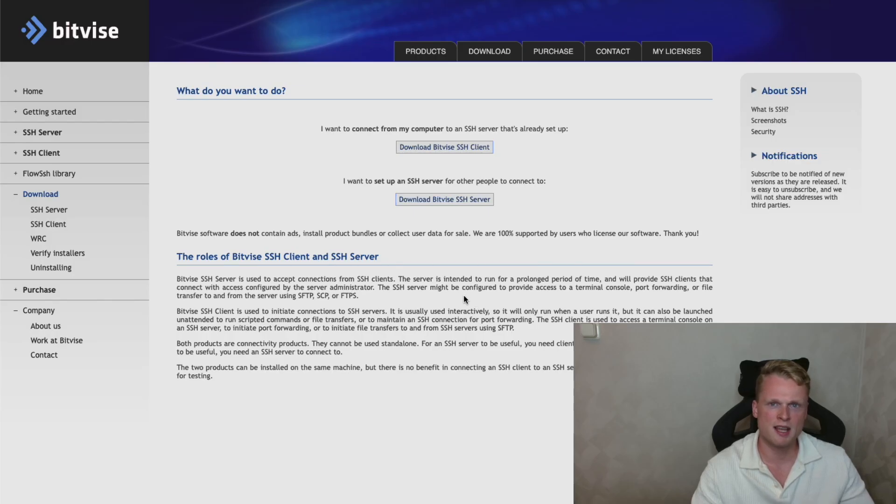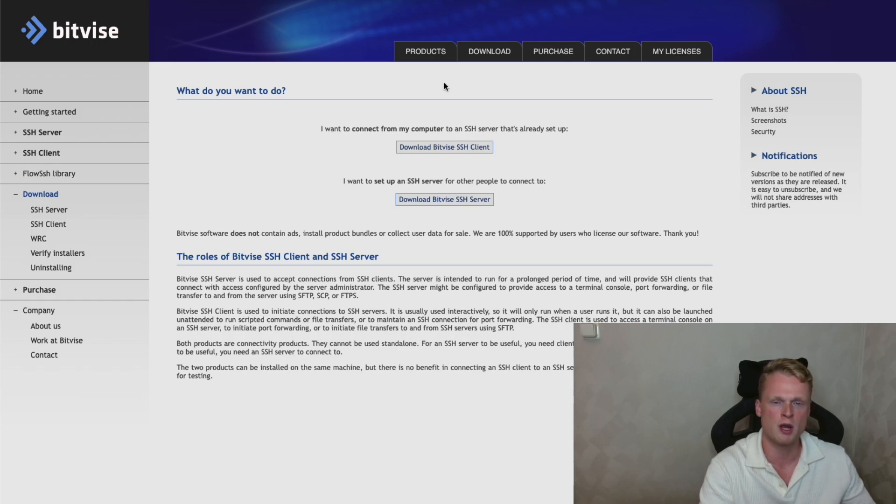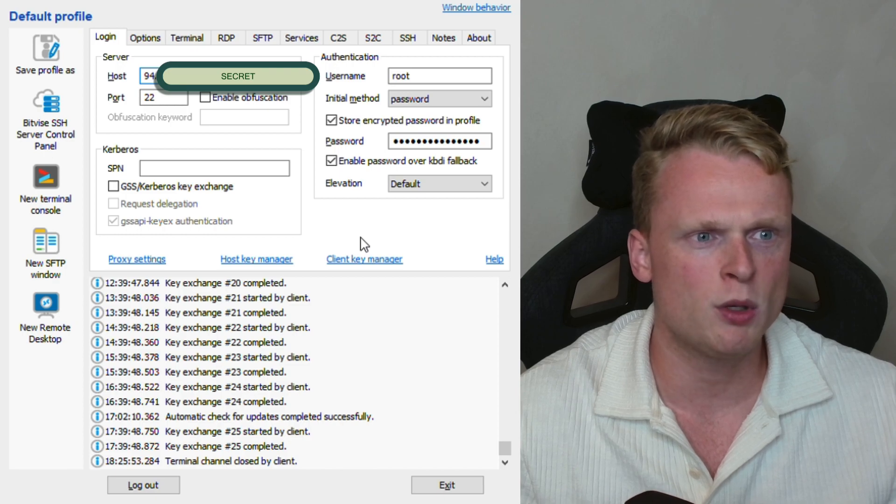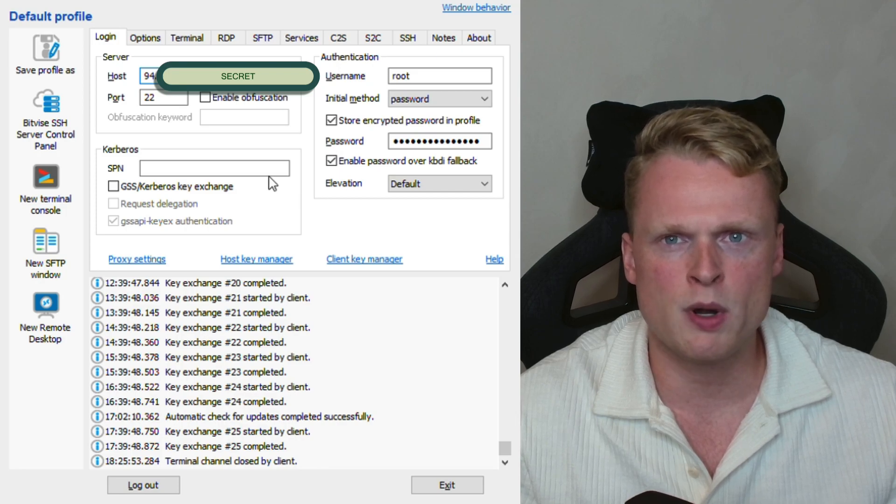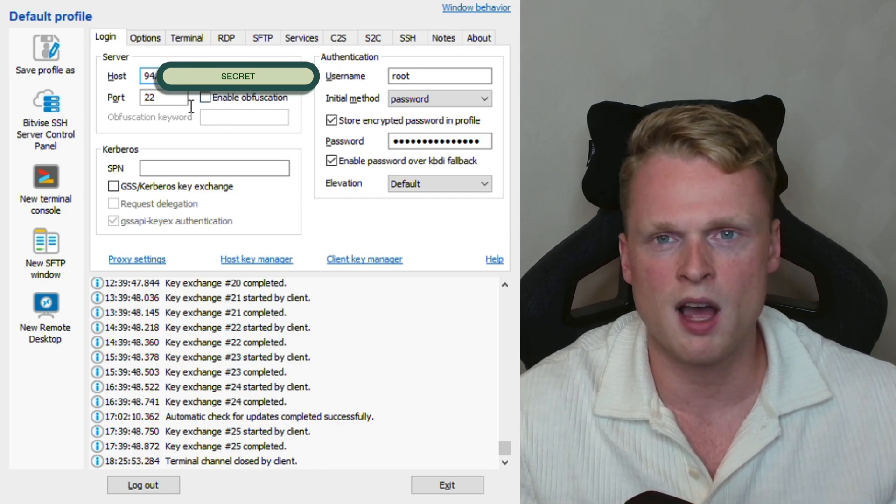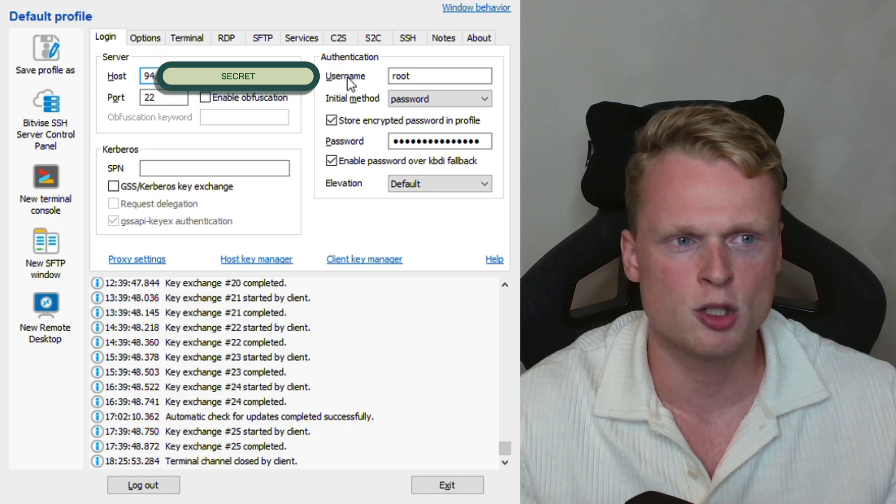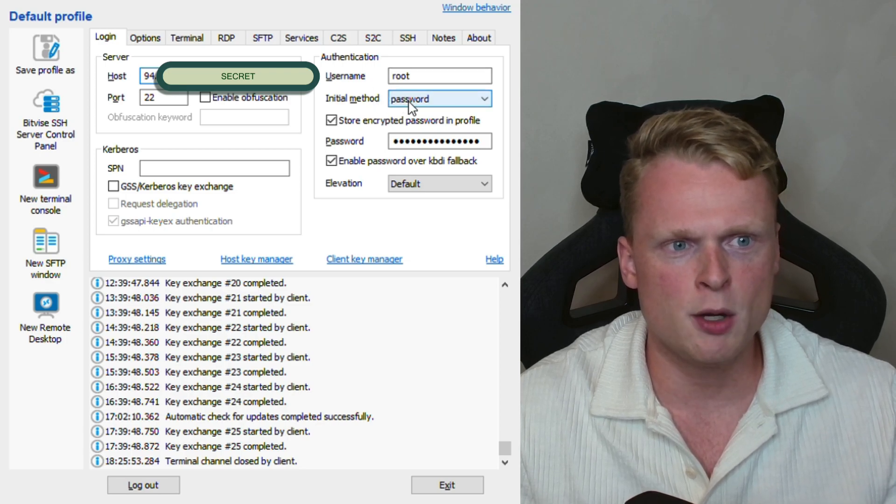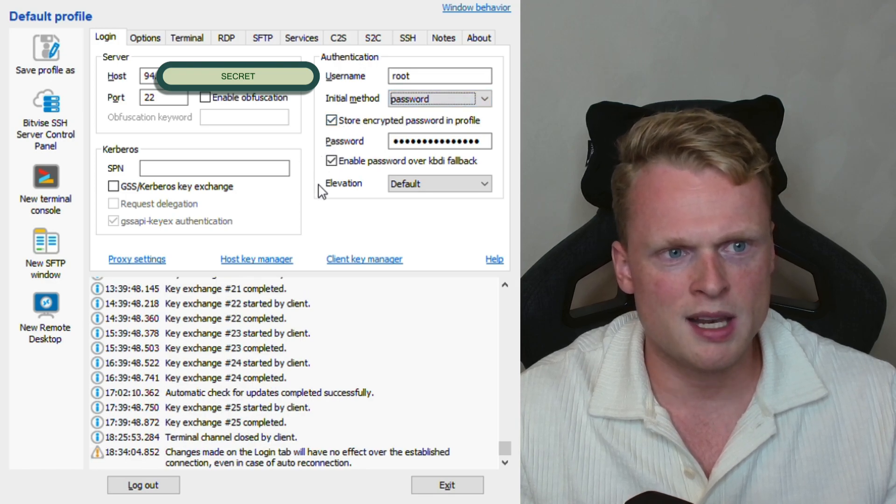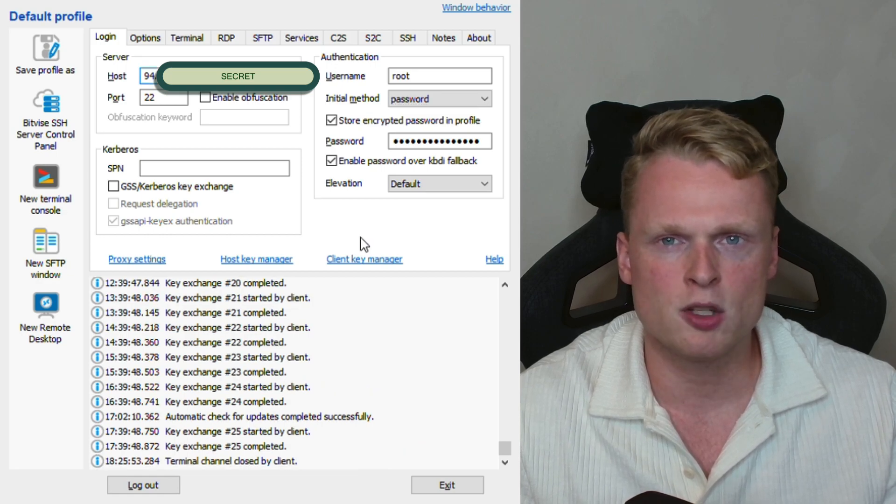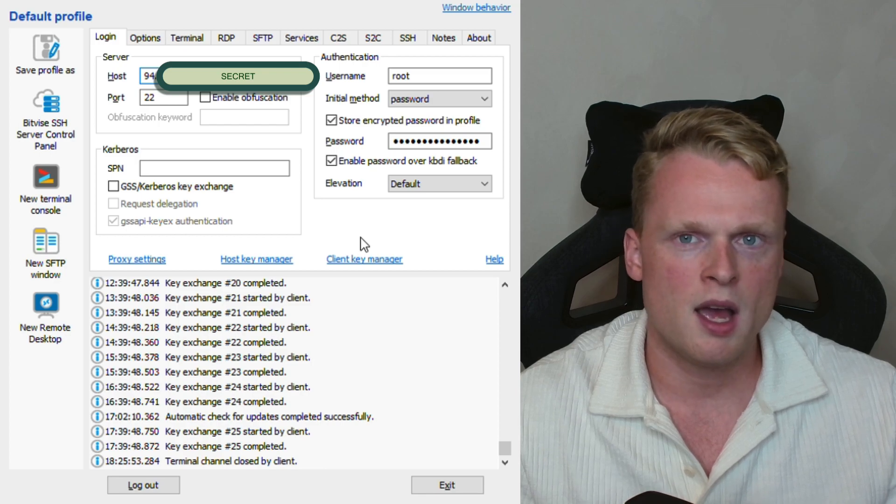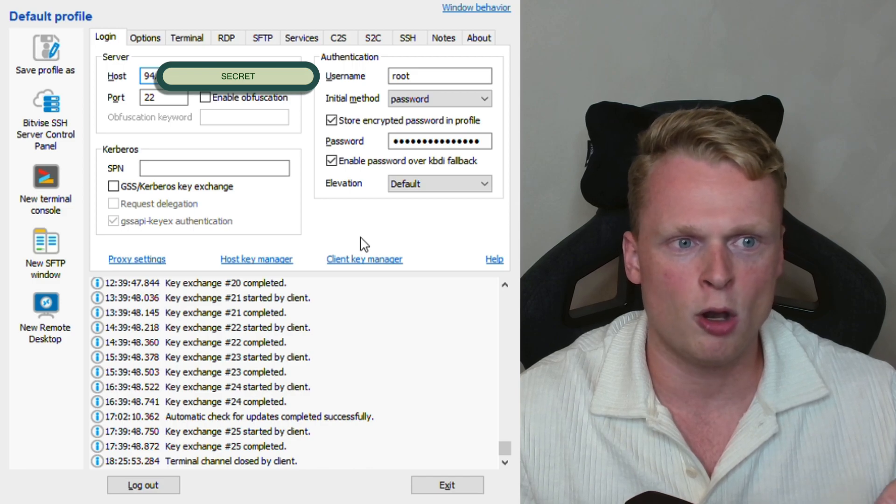So the next step is downloading Bitvise. What is Bitvise? Bitvise is a program you can use to connect with the VPS server you just created. So click on download and download the SSH file. So after downloading Bitvise, we will open the program. After opening the program, you can see a menu. We need to fill in the host. We need to fill in the IP address VPSAG.com gave us. So fill in the IP address, fill in port 22. Username will be root. And here you can see initial method. Change it to password. Click on store encrypted password in profile and fill in the password also from VPSAG.com. What I show you in the previous step. Fill it in and then after log in.